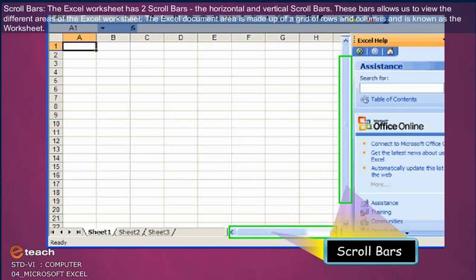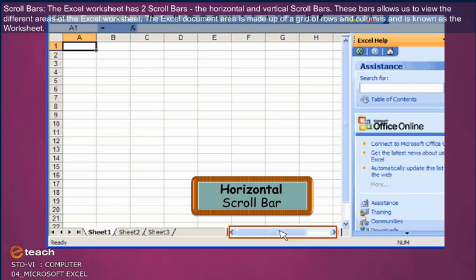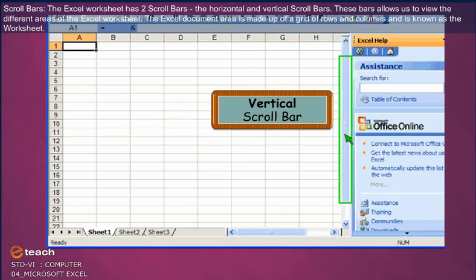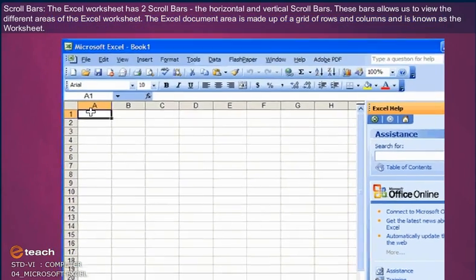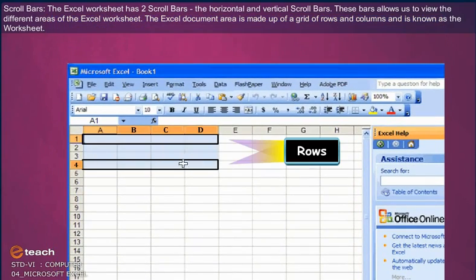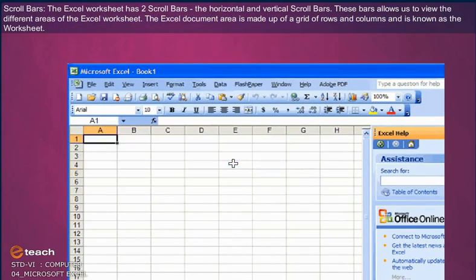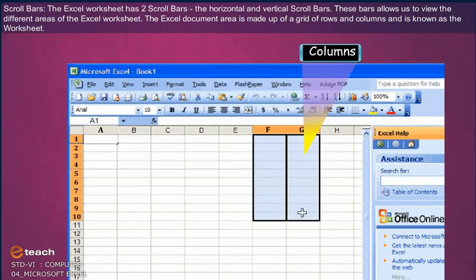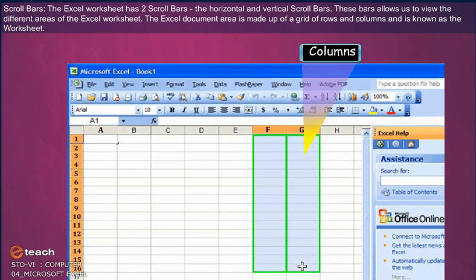Scroll Bars: The Excel worksheet has two scroll bars, the Horizontal and Vertical Scroll Bars. The Excel document area is made up of a grid of rows and columns and is known as the worksheet.